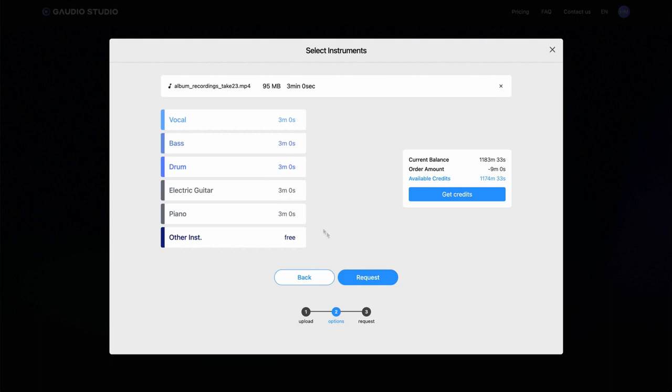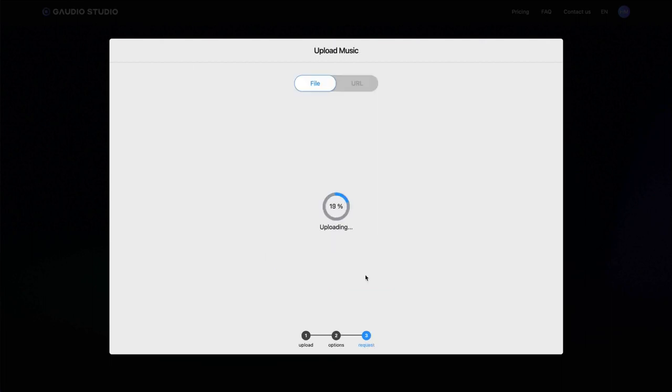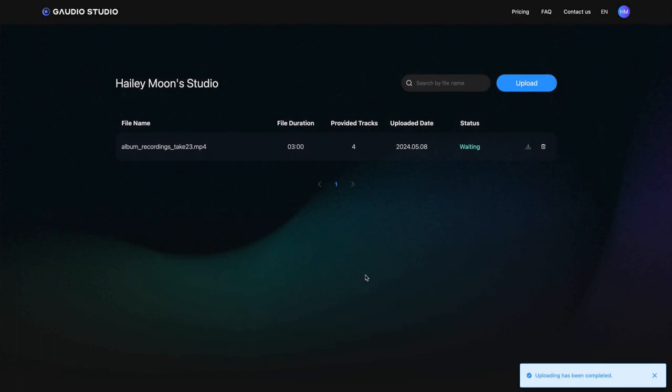That's it! Just hit the request button and wait a moment. Our powerful music separation AI developed by Gaudio Lab will process your song for you.